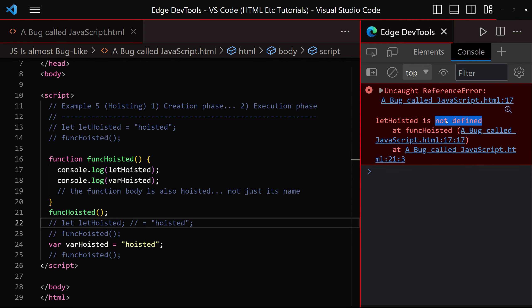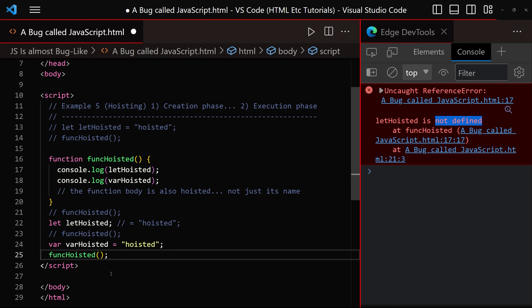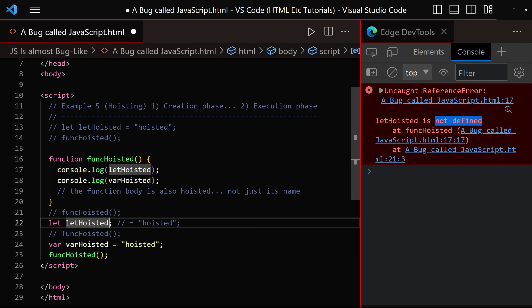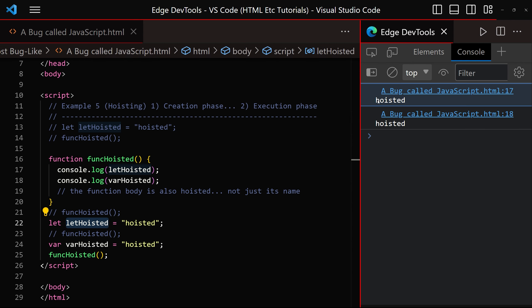If we want hoisted to be displayed for both variables, we need to comment this line, we need to uncomment this line, and we need to assign the value on this line, and we need to click save, and there we go, hoisted, hoisted.